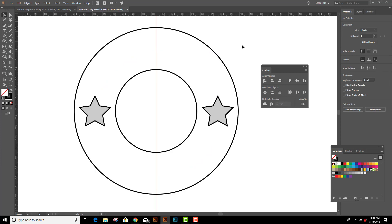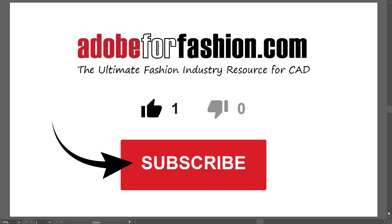I hope this was helpful. If you liked this tutorial, please give it a thumbs up and subscribe to my channel. And for more courses on Adobe for Fashion, visit Lynda.com and type in Fashion Design.